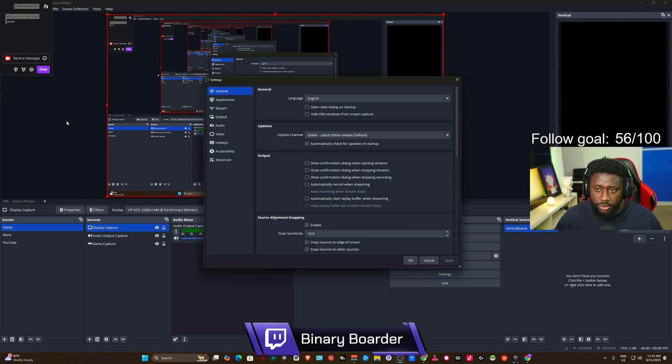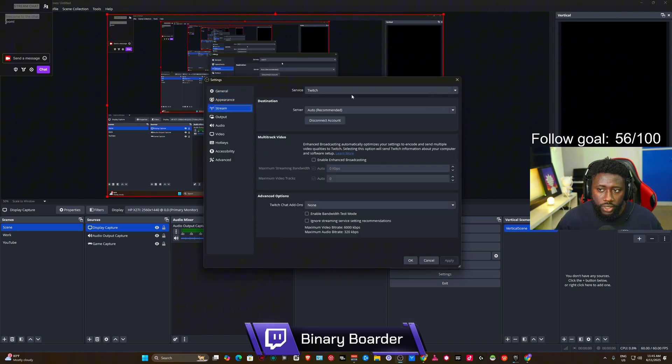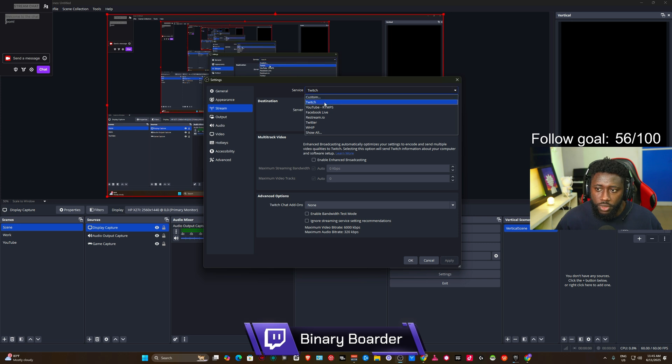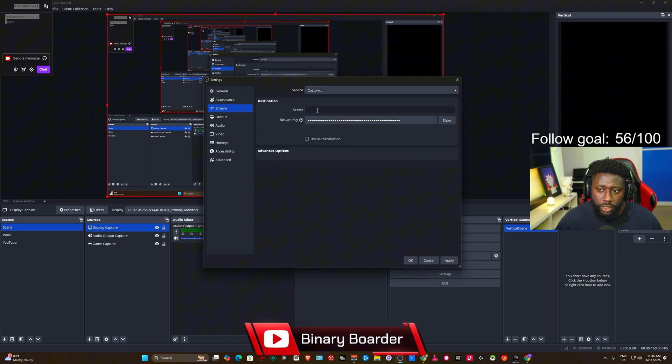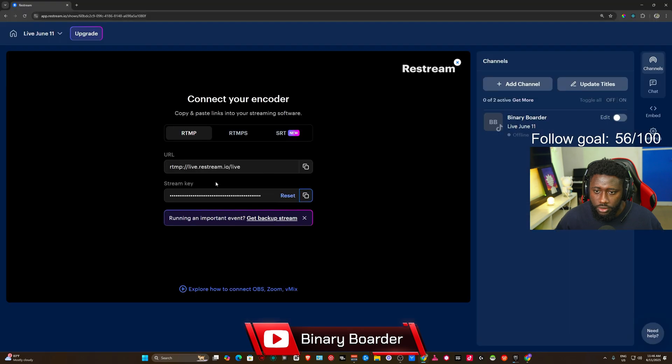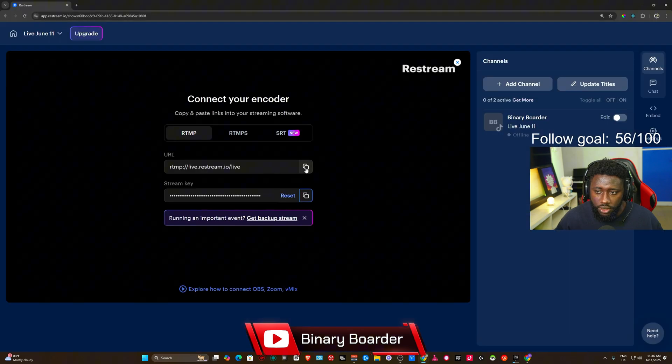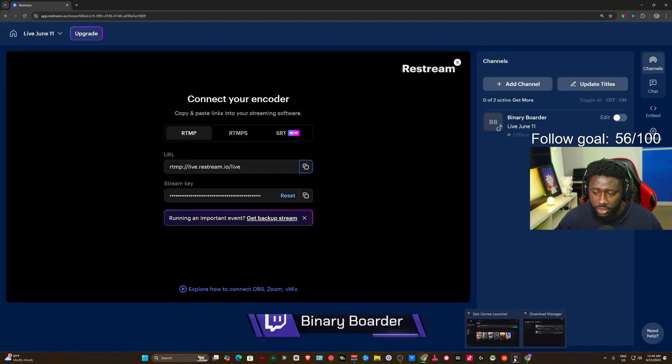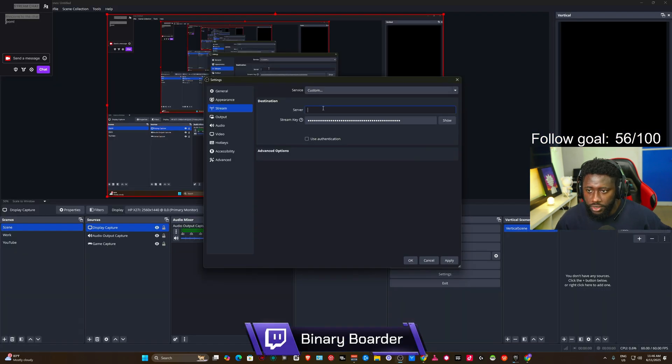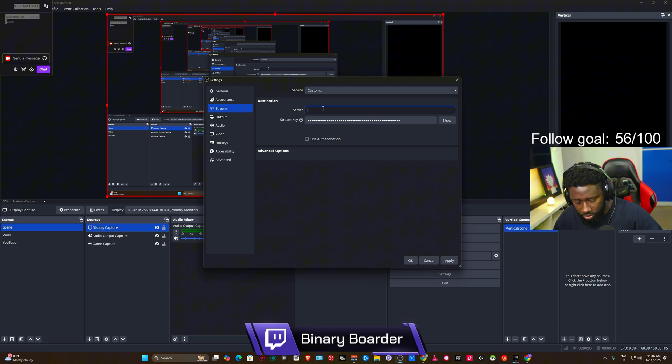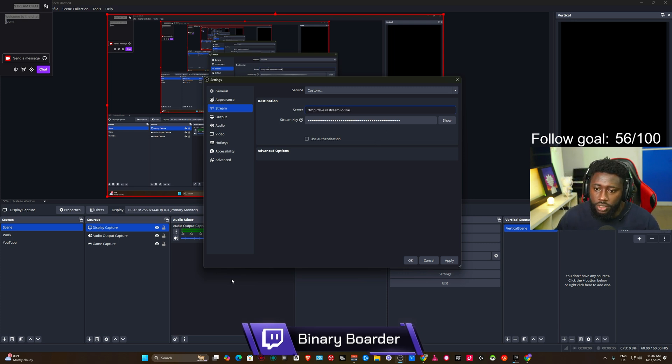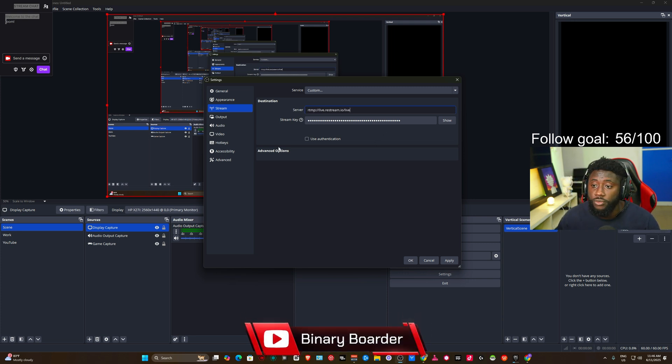All right, when you click on the Settings here, this tab is going to open. You can go to Stream, then you're going to connect. So this is the drop-down. When you drop down, you can hit Custom, and then you copy the server. As you can see here, this is the server. You copy it, you copy the server here, and then you paste it here.